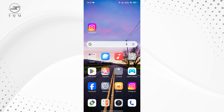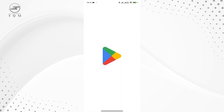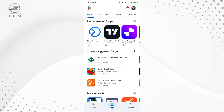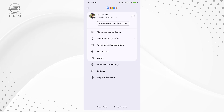The first step is to open the Google Play Store app on your device. Once you're in the Play Store, tap on your profile icon at the top right corner of the screen.